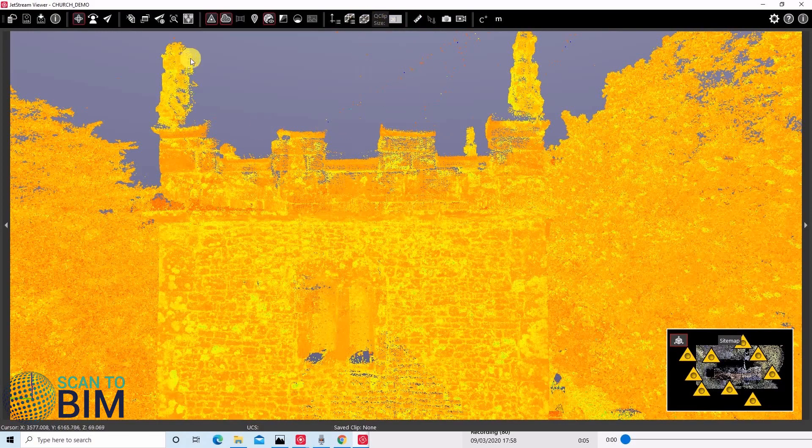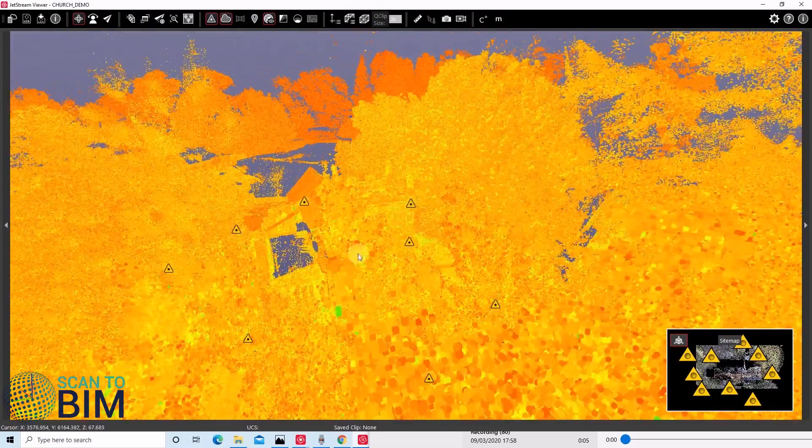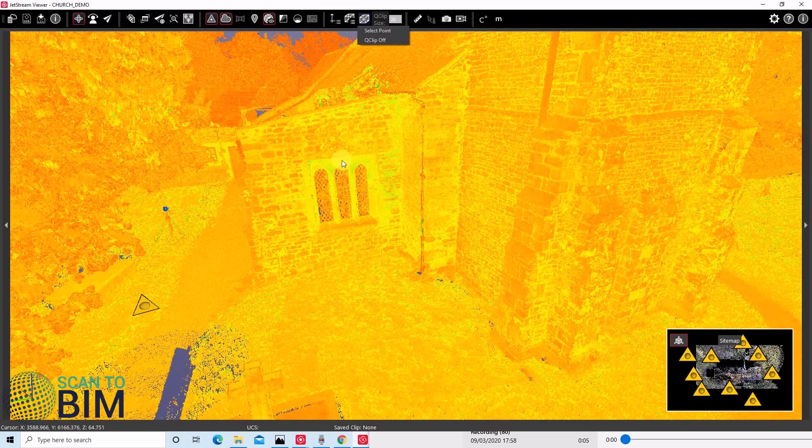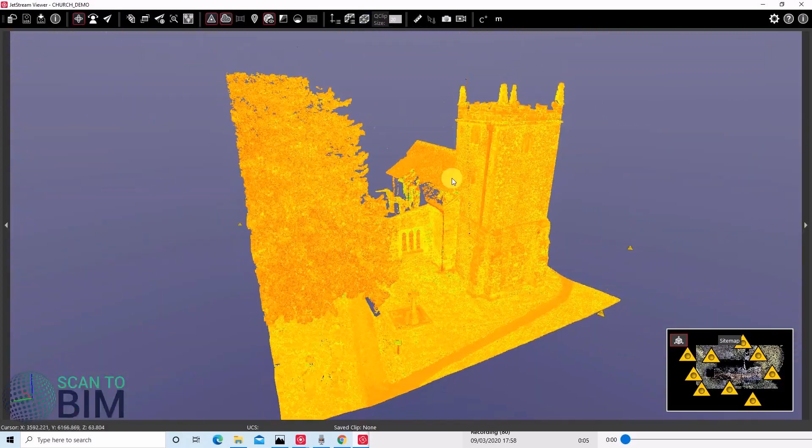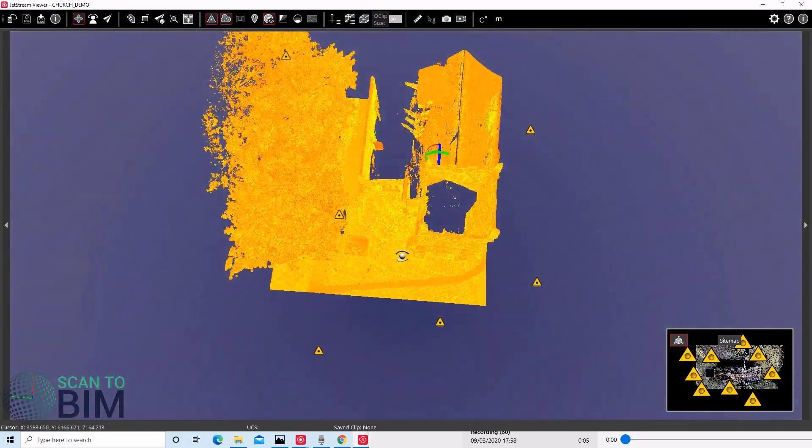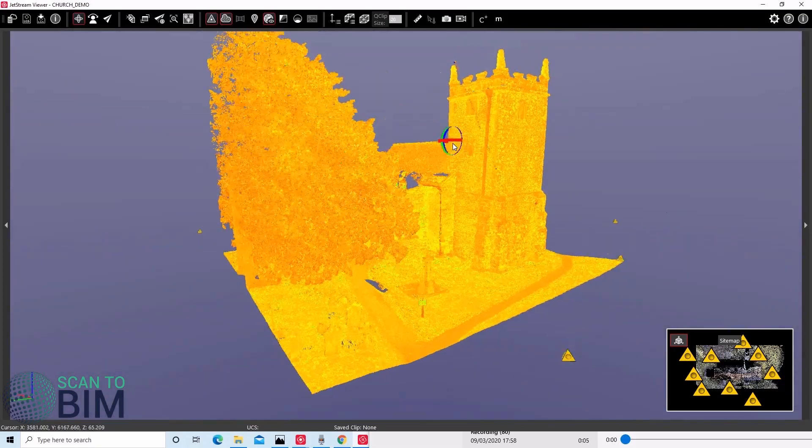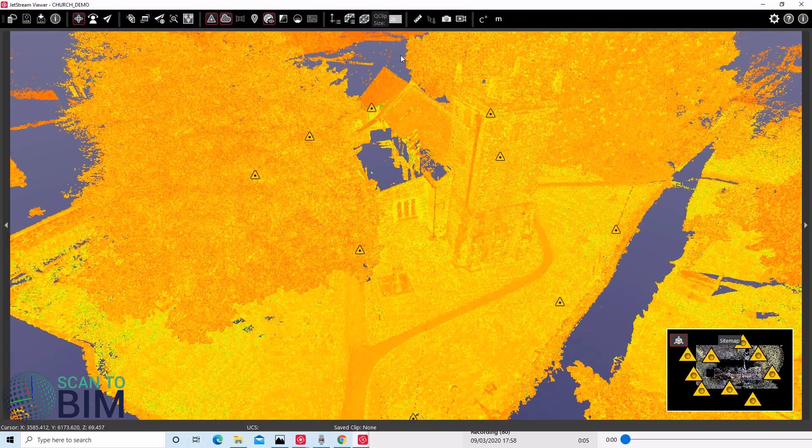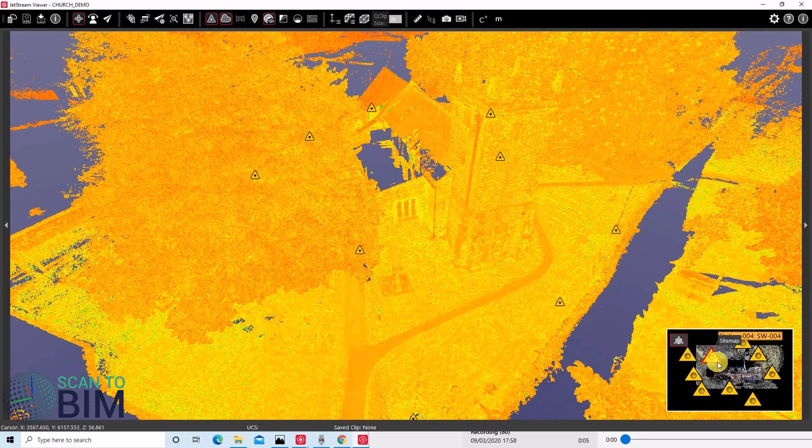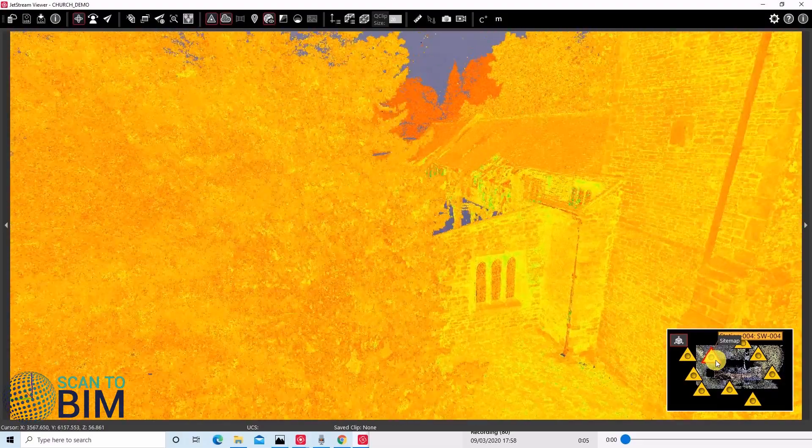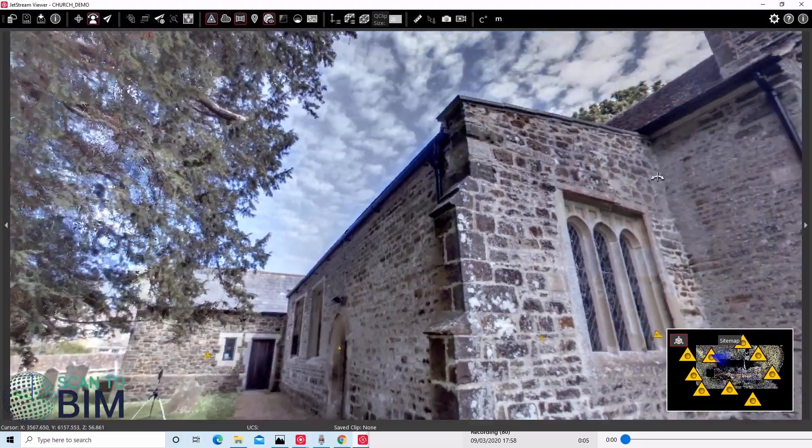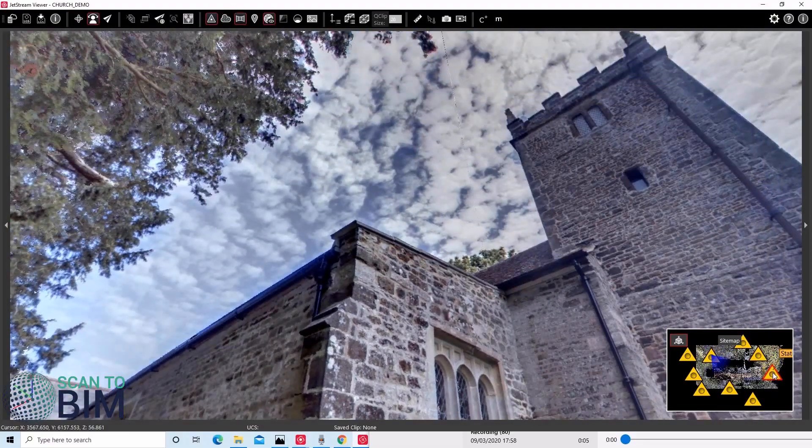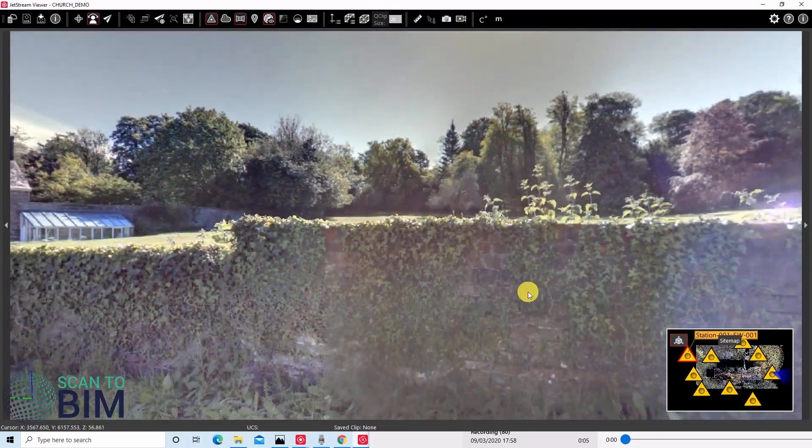If you discovered that you wanted to make a larger clip, you can alter the clip size here. Again, select the area that you're interested in. You can see we have a much larger clip there. You can always use the site map to enter one of the scan world views. We can jump from right across our site.